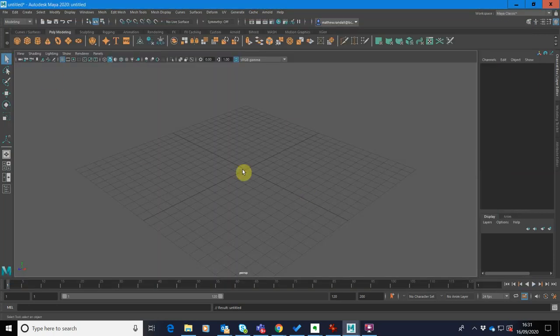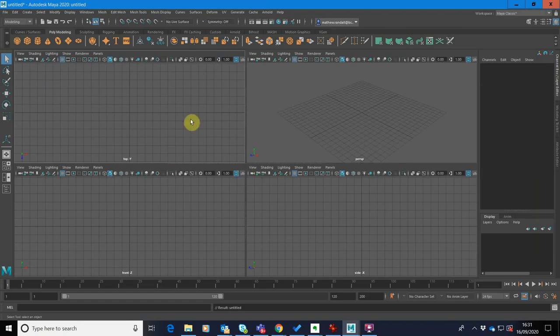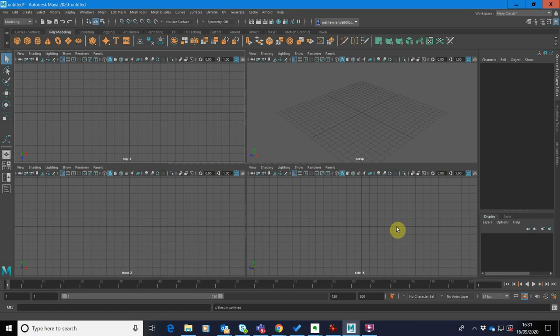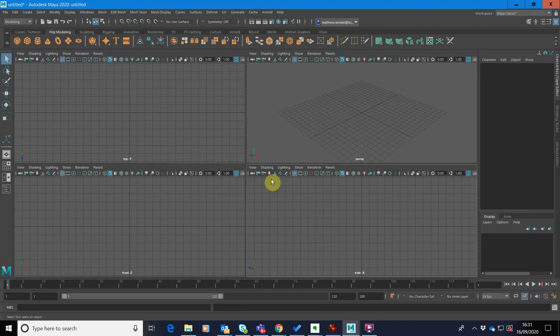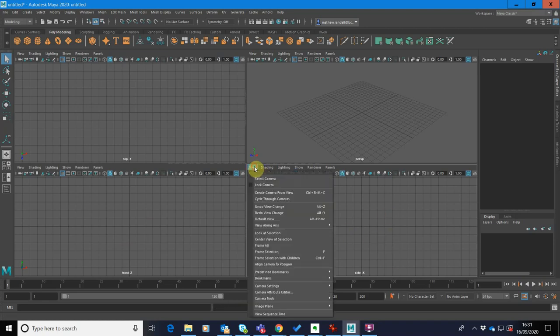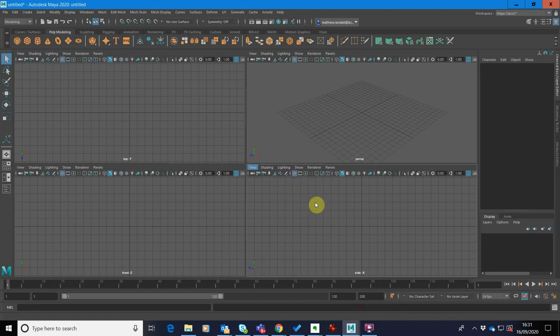So to bring the vase image in, I'm just going to press space and go up to our 4-up view. I want to use the vase reference image either in the front view or the side view. It doesn't matter which one because the shape of the vase is circular. So it's going to be the same in both axes. What we don't want to do is do it in the top view. So in here, we're going to go view, image plane and go import image.